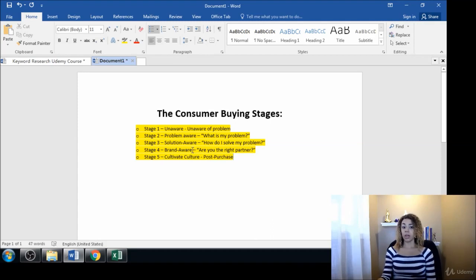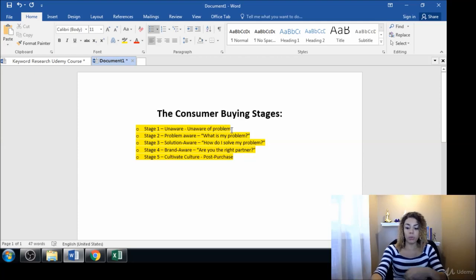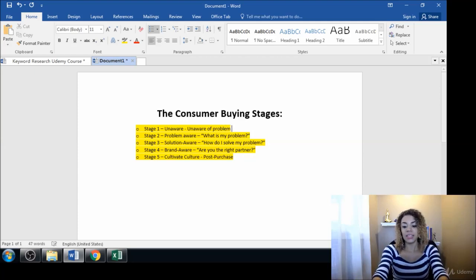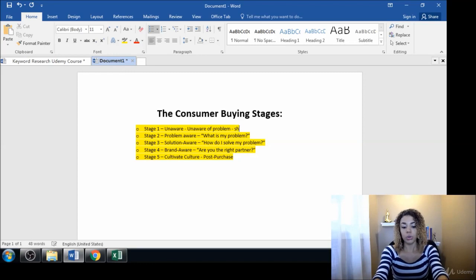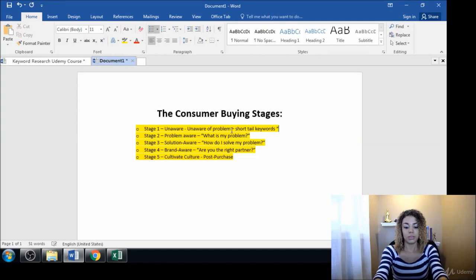How we use this is basically, unaware would be things like your short tail keywords, things just like 'shoes.'